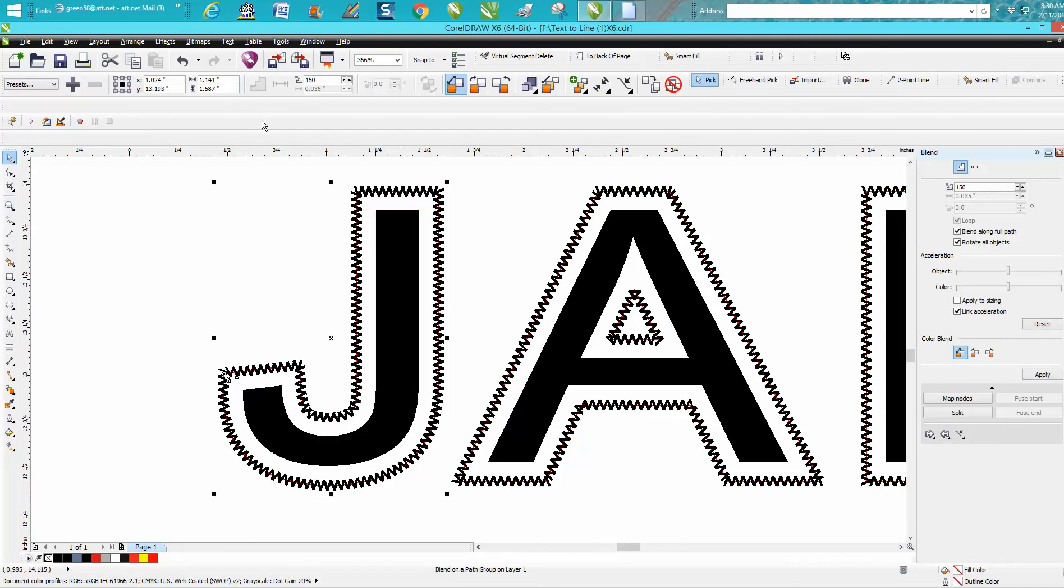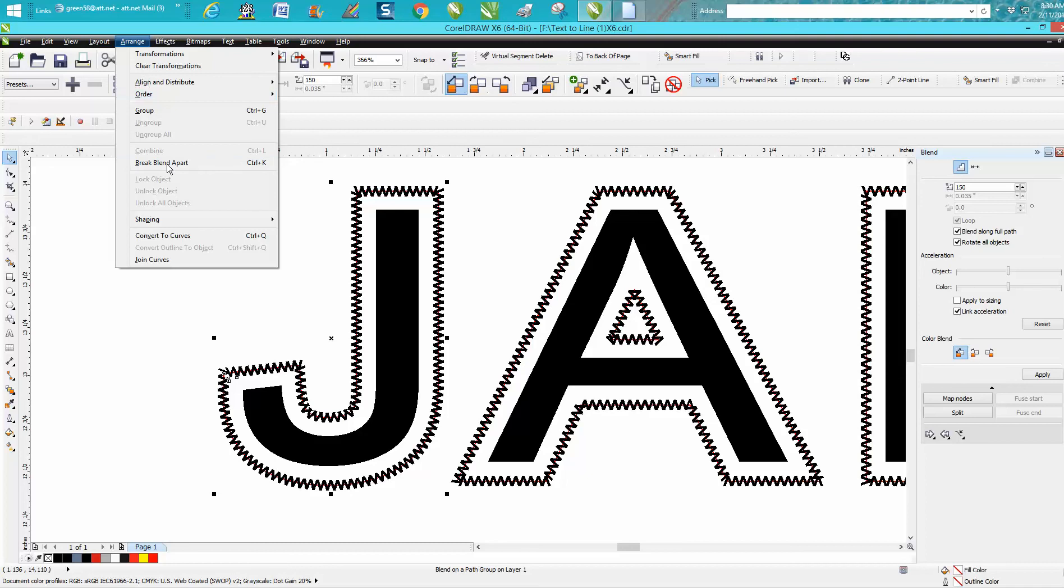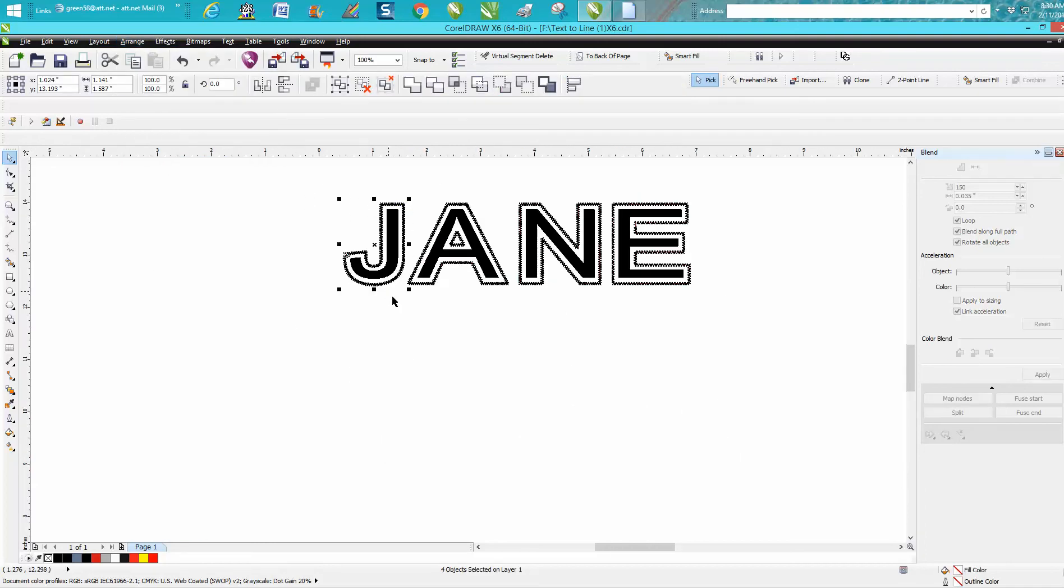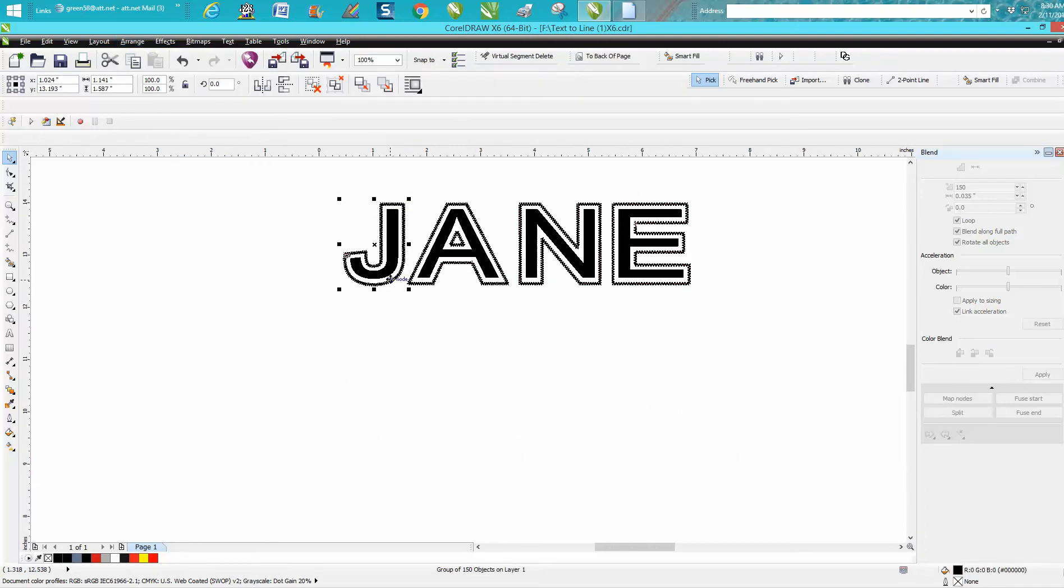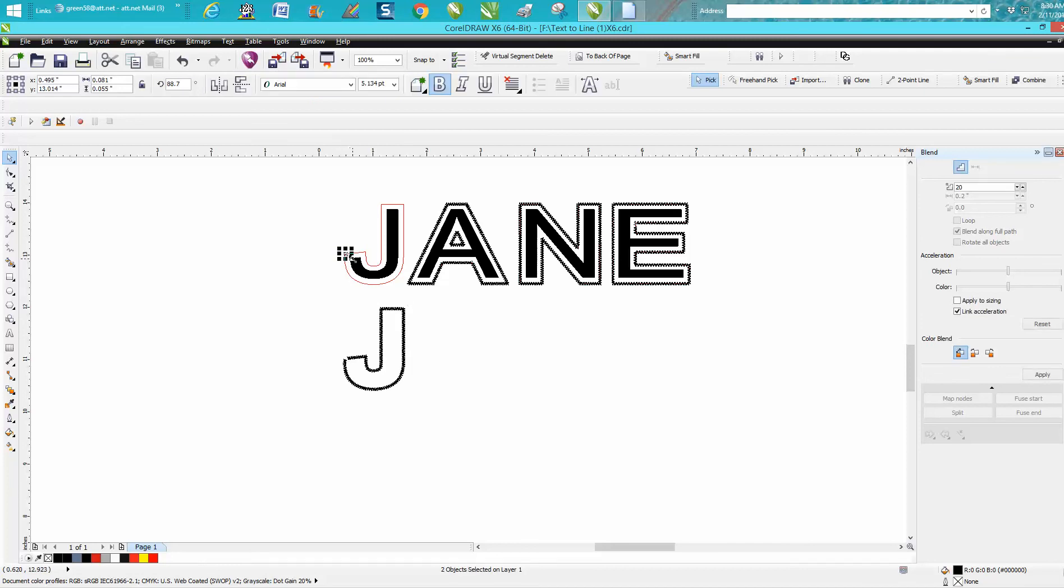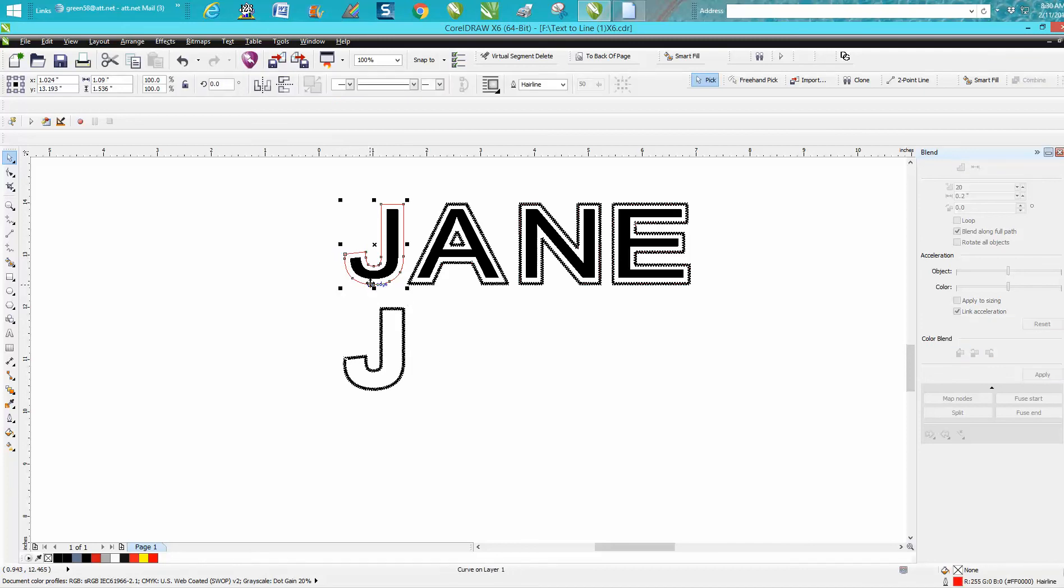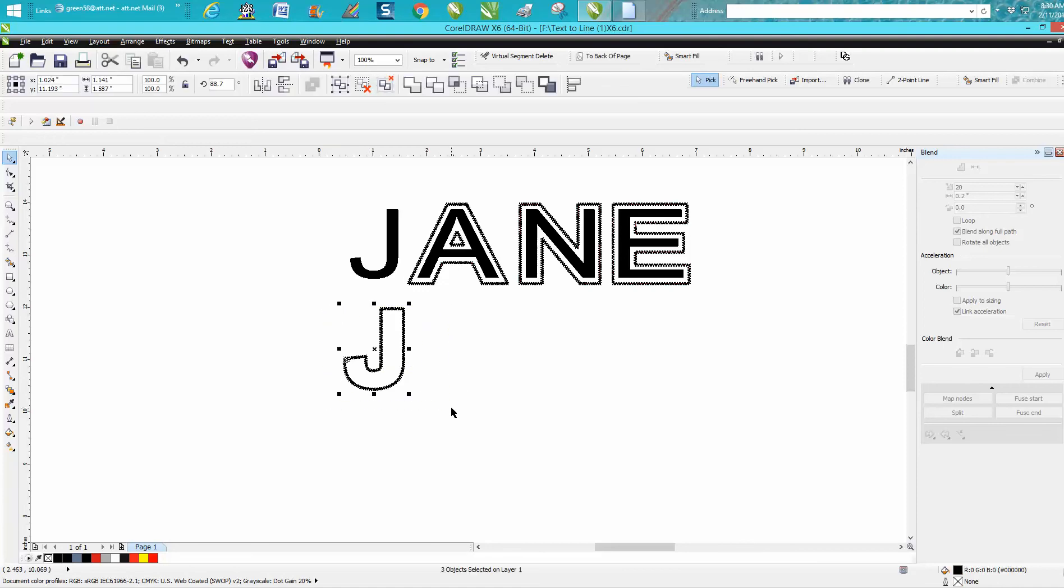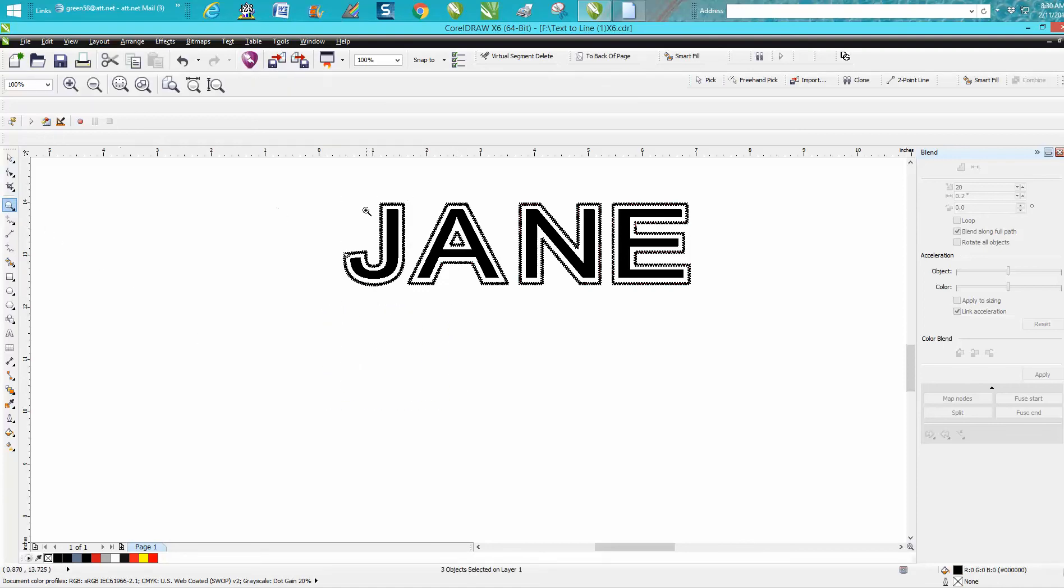So what we can do is grab our stitch, go to Arrange, Break Blend Apart. Let's grab the blend and move it down. It's going to get all but the original first two and move them down. Get rid of our hairline.